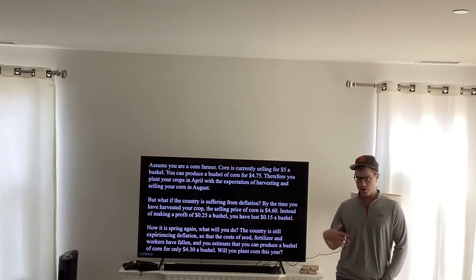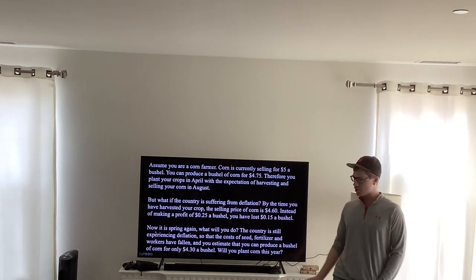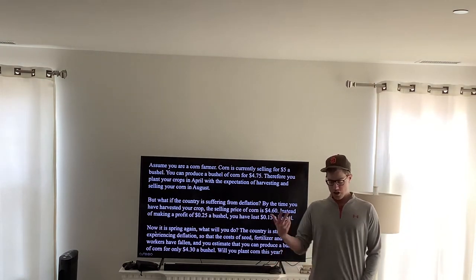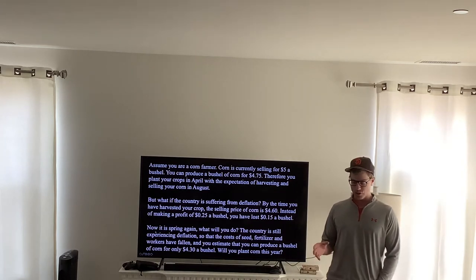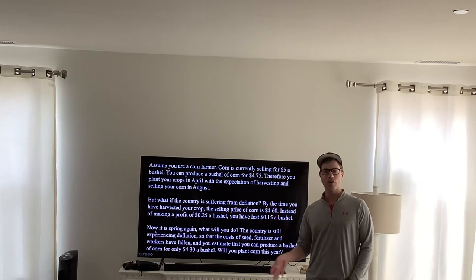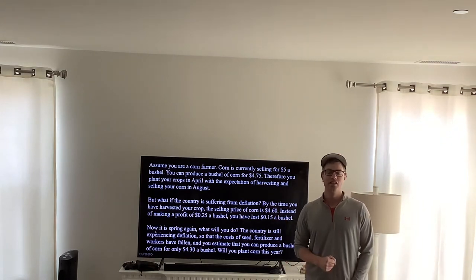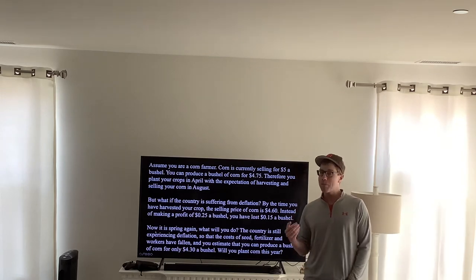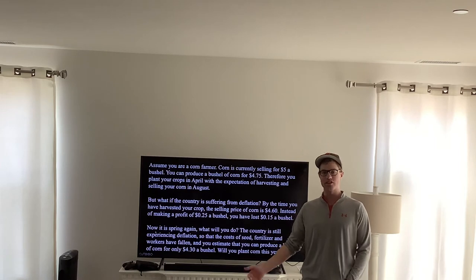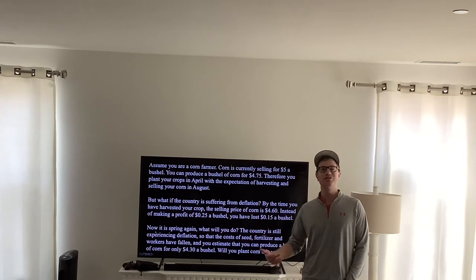It's spring again and you have the opportunity to plant again. Your country is still experiencing deflation, so the cost of your seed, fertilizers, and workers is going down. You estimate you can produce a bushel of corn for only four dollars and thirty cents — but will you plant corn this year? Probably not, because you know the selling price is going to continue to go further down. Why would you produce corn if you're going to lose money by doing it?